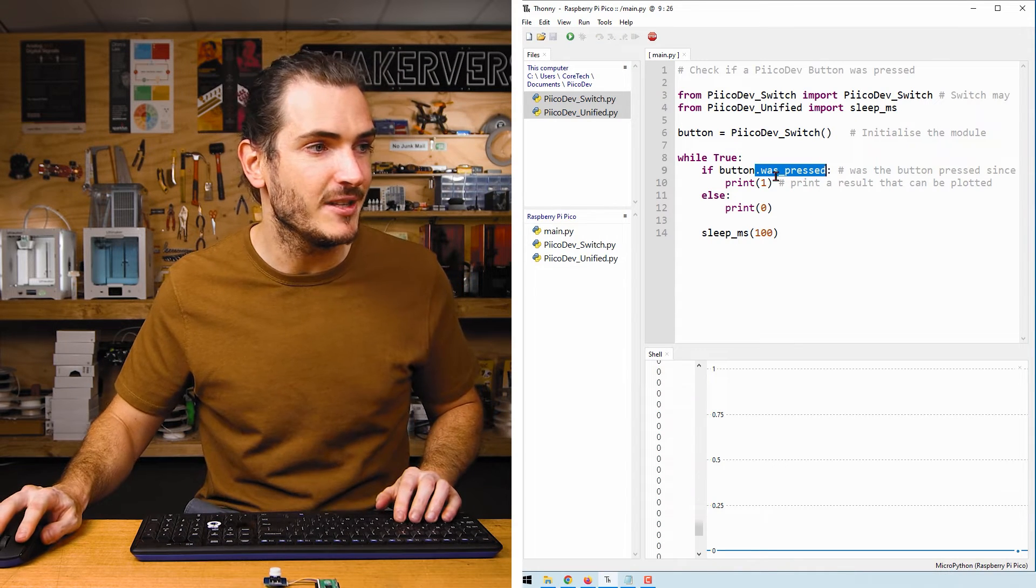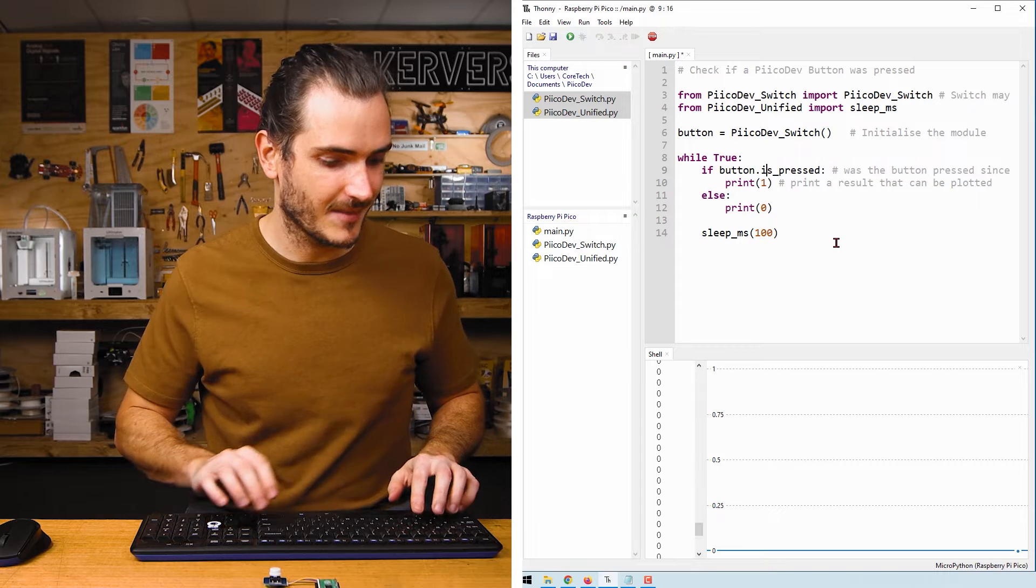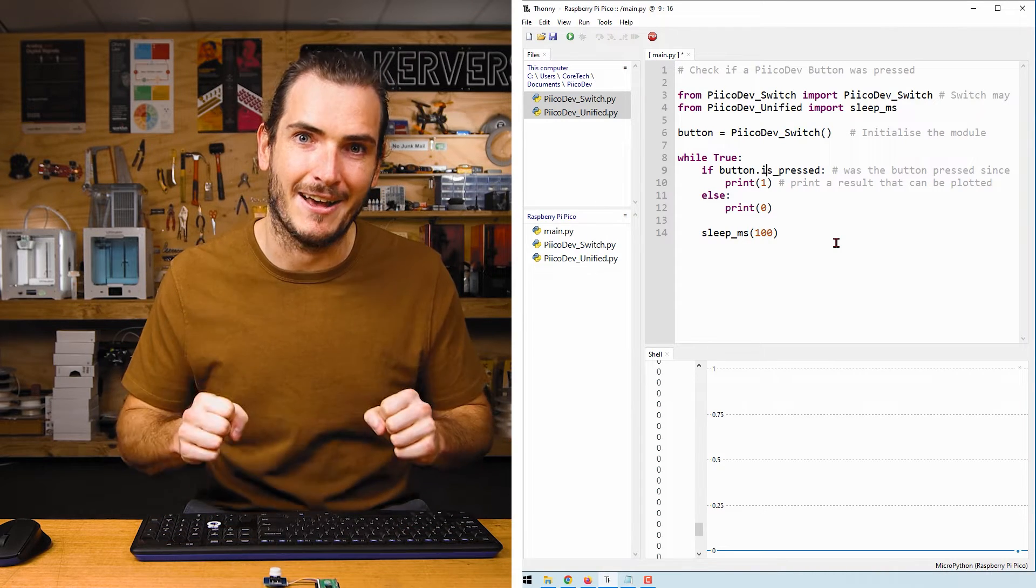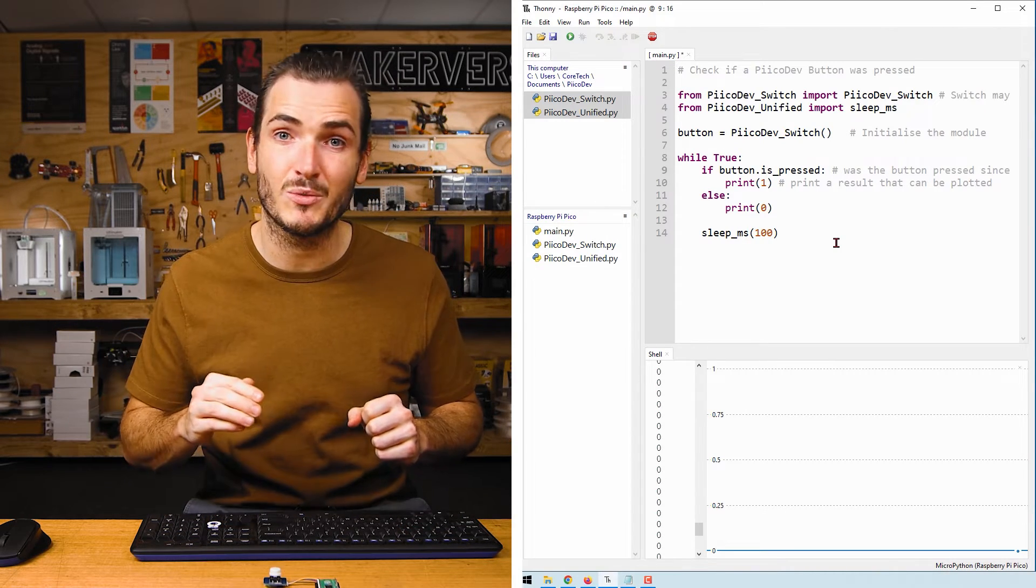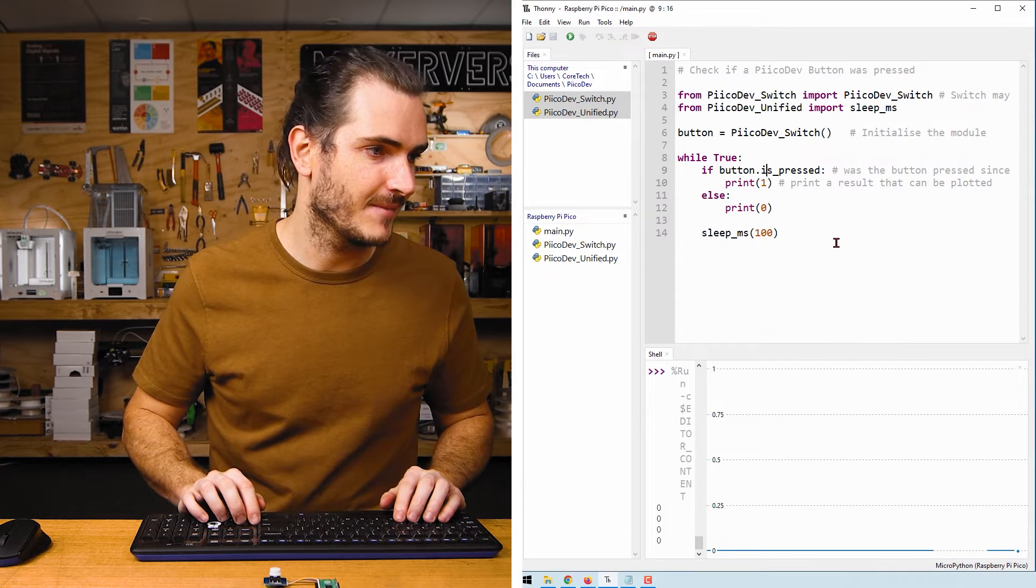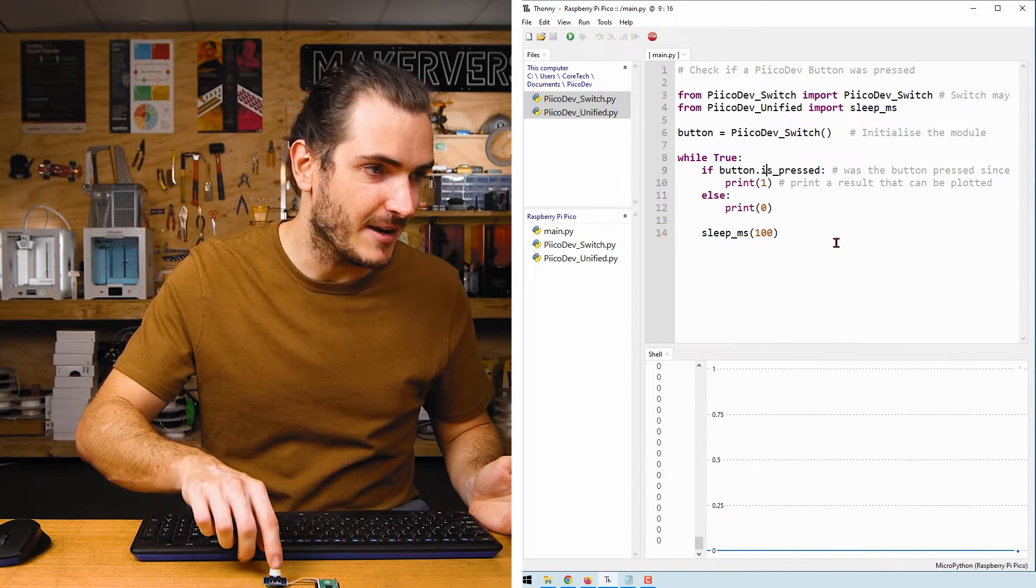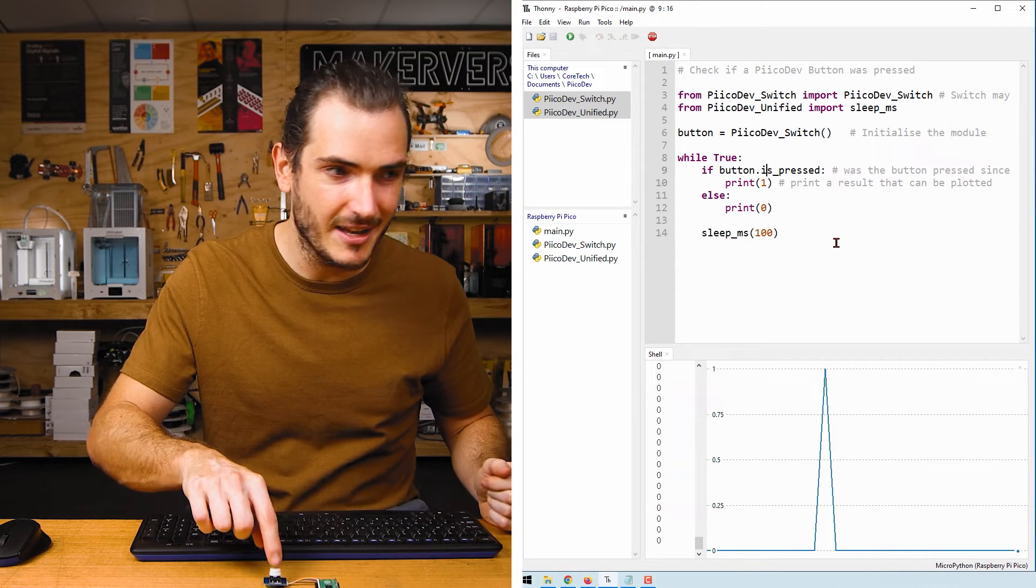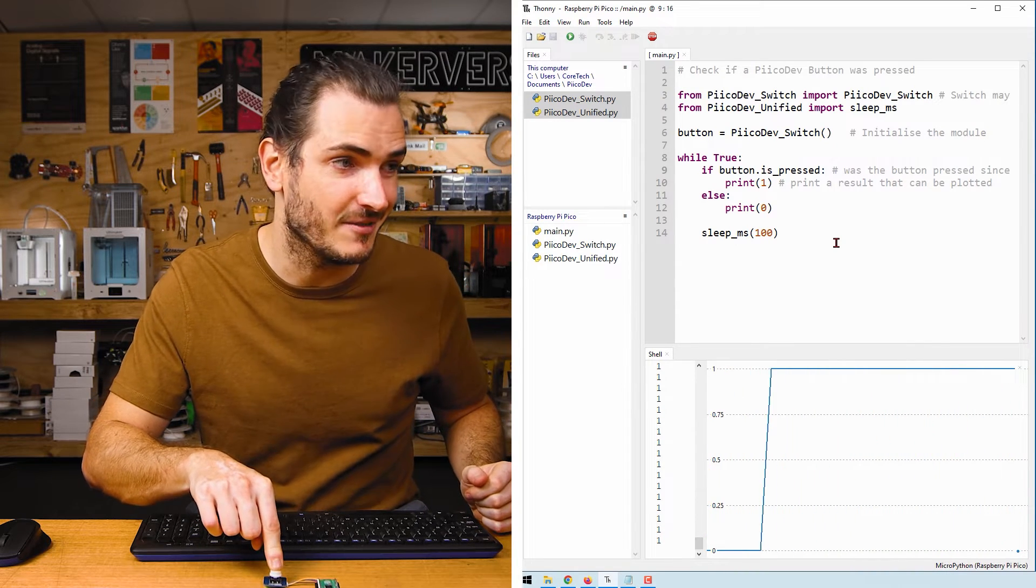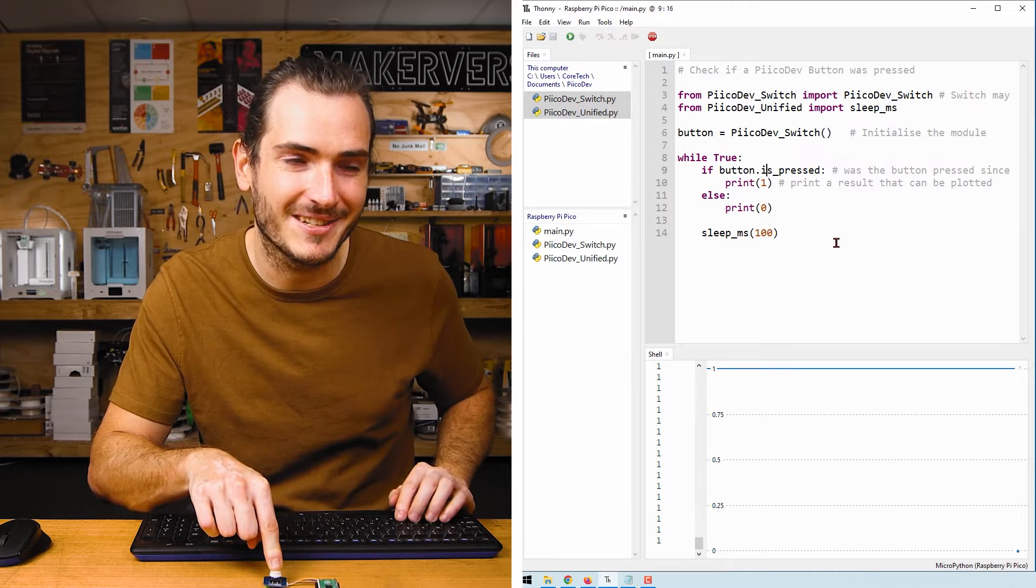If we change this to is_pressed, that's like saying is the button pressed right now. We don't care about the transition, we just want to know the state of the button right now. So here we have our scrolling zeros again, and if I pulse the button we get that pulse, but if I press and hold now we get a constant value because the button is currently pressed.